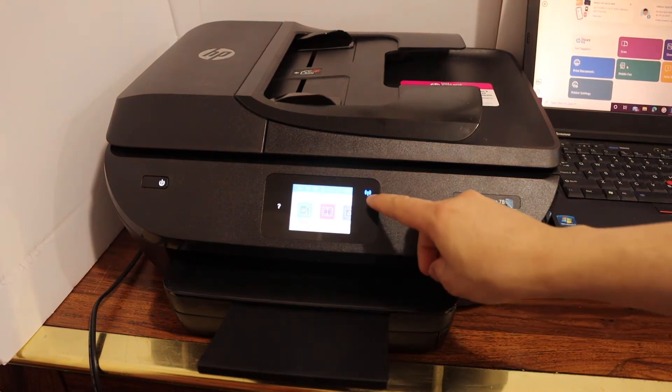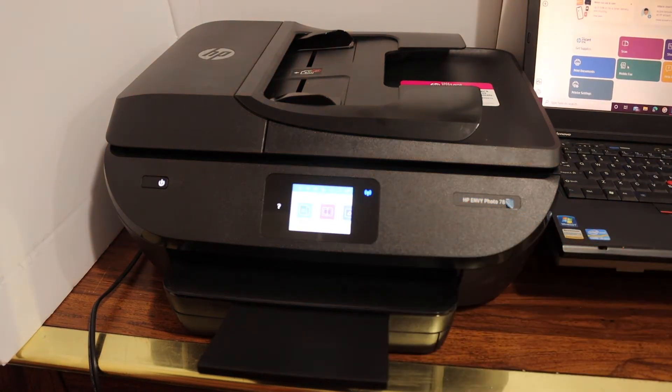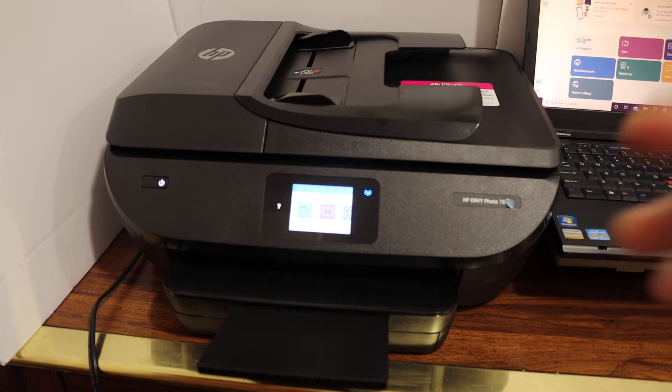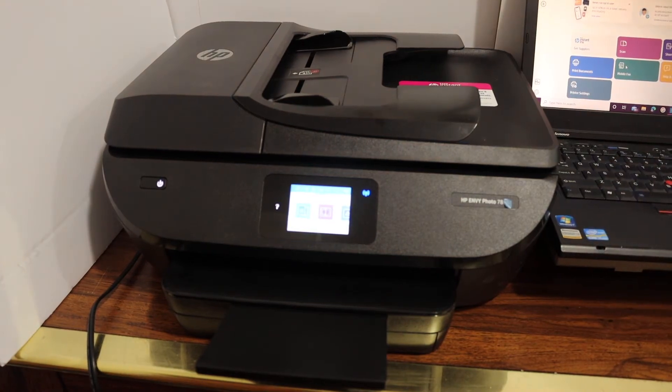As you can see, the wireless light which is blue light is stable. Now go to your Windows 10 laptop.